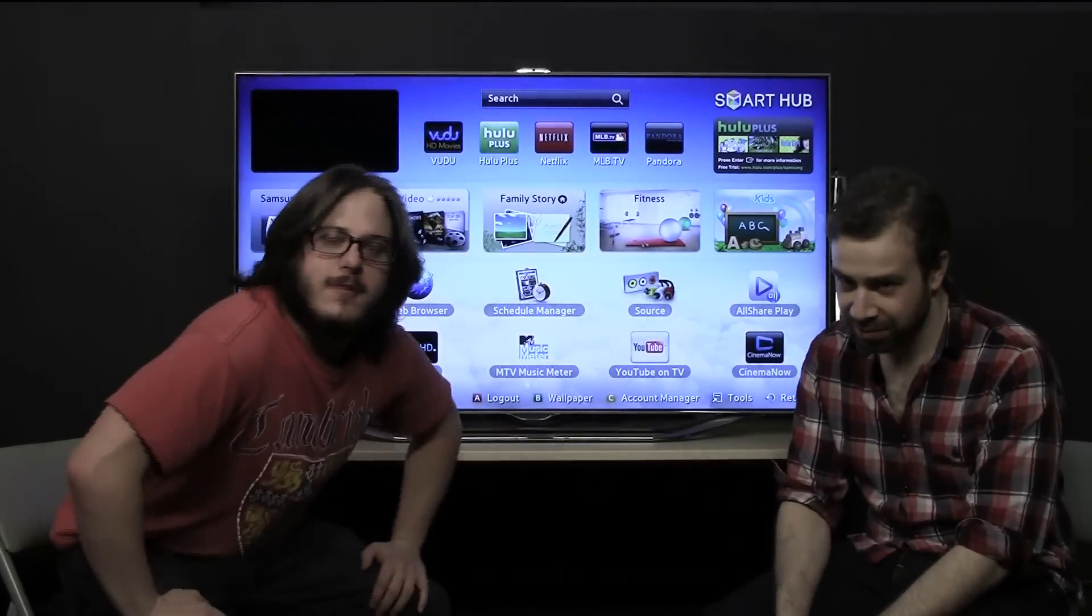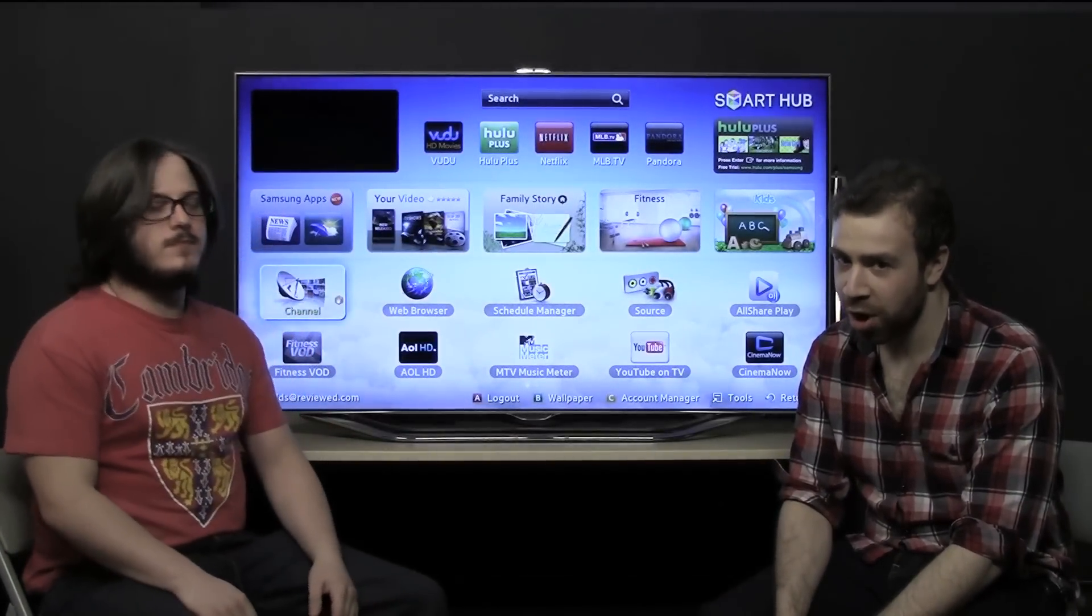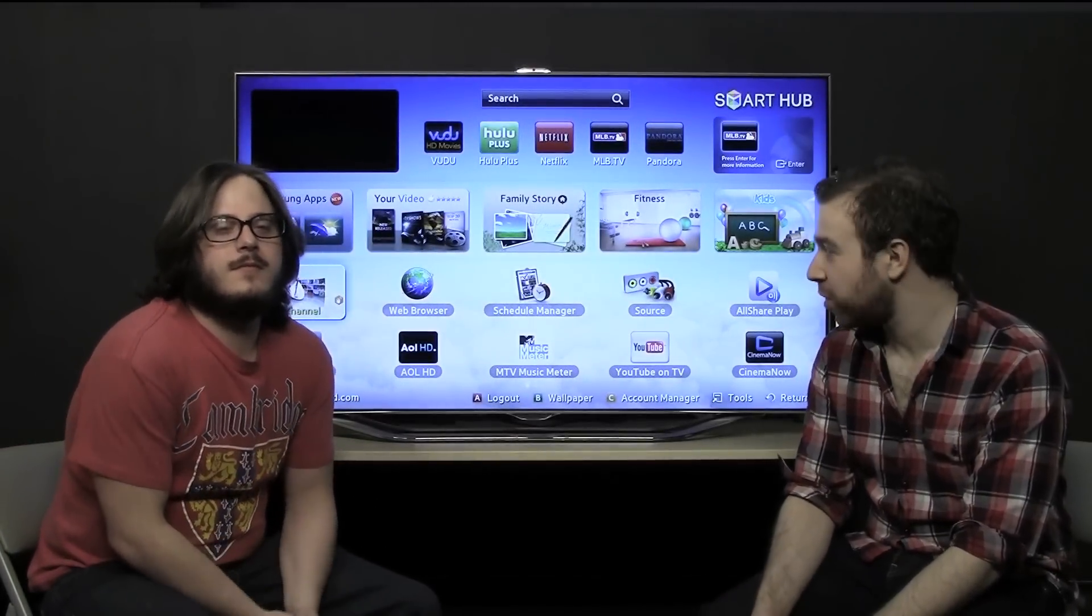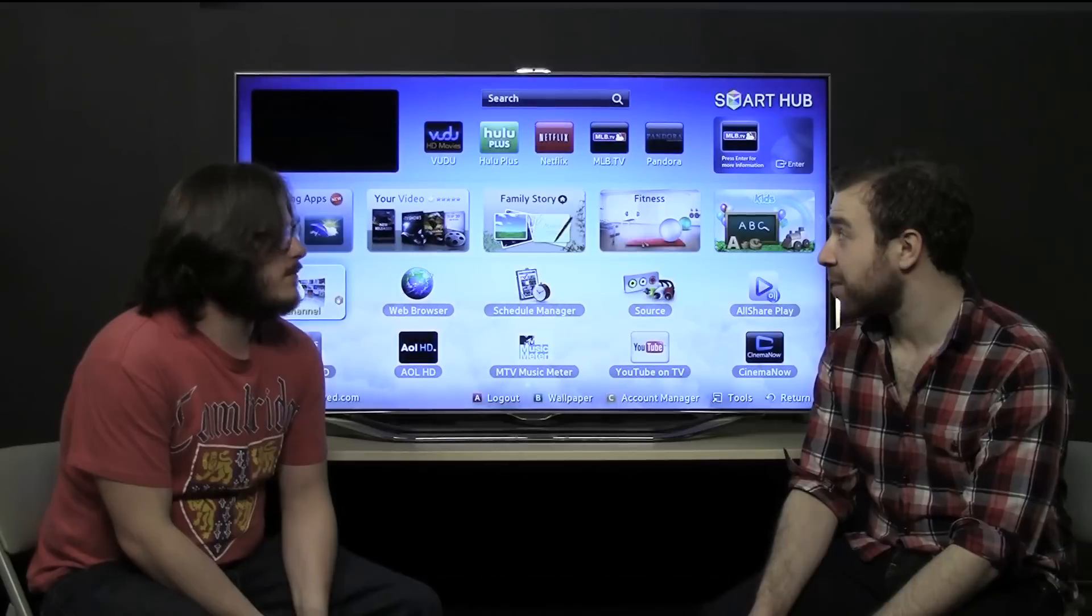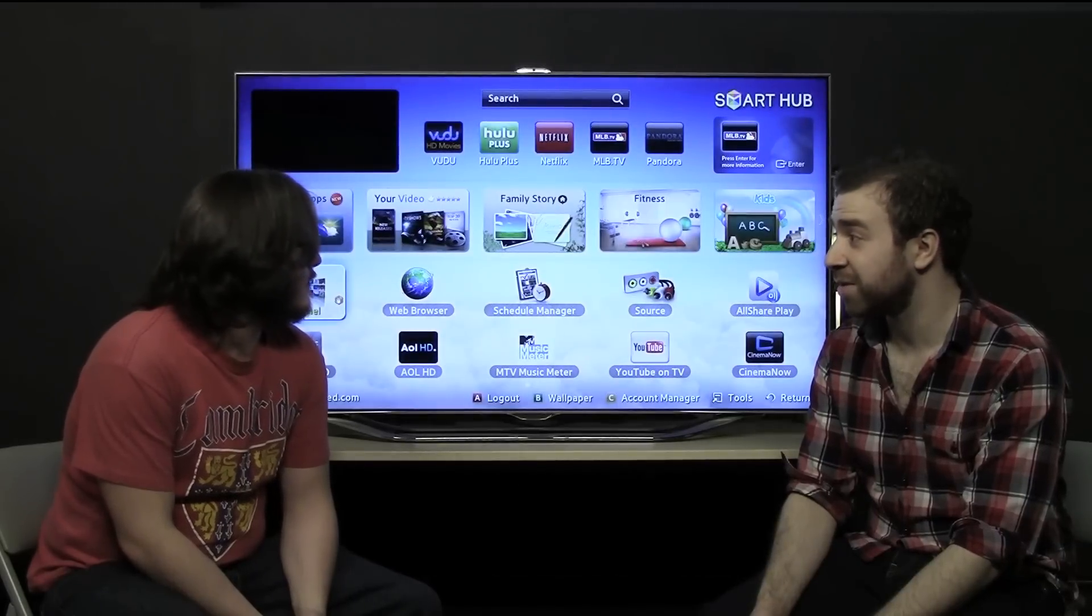Hi, I'm Lee with televisioninfo.com, and I'm Josh, and we're going to talk about the Samsung ES8000.